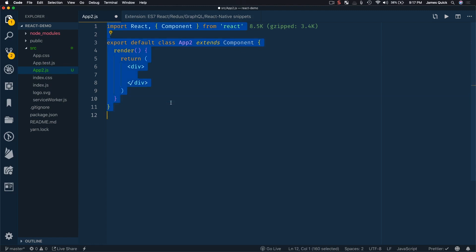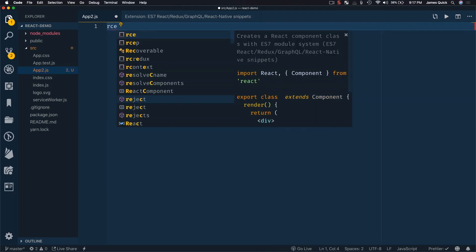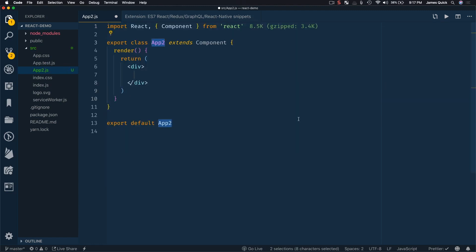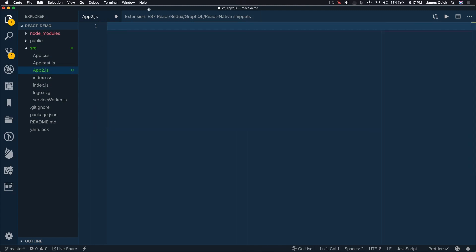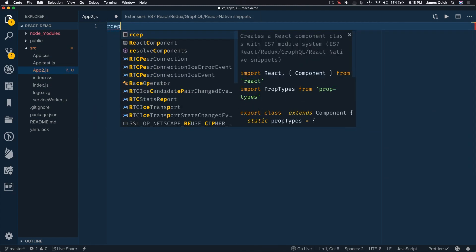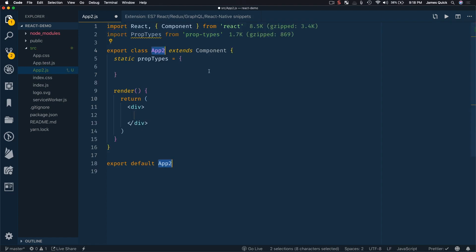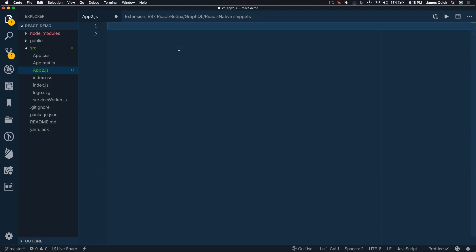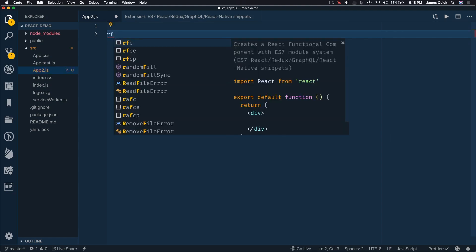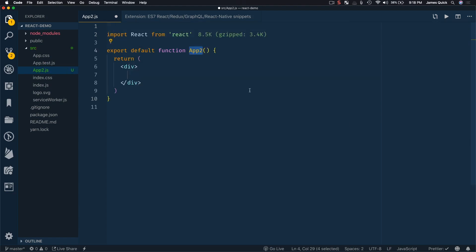So you can also do RCE, which will do an export of the class as well, but it won't be a default. So this will be a named export down here. So this is RCE will give you a react component with a named export. If you wanted a react component with a prop types, RCEP will give you prop types as well. You can also get an RFC for just a basic functional component that doesn't extend a react component. So there are tons of different snippets in here that are things in react that you type all the time.